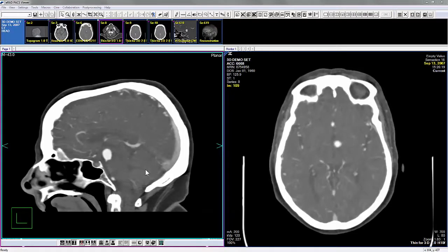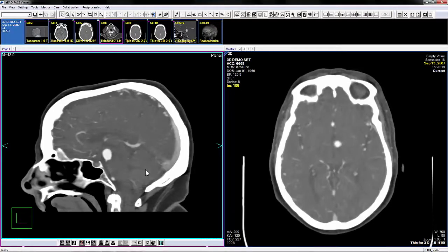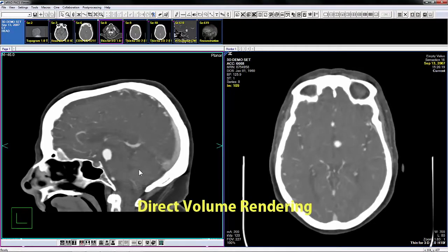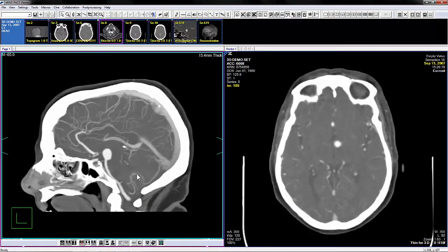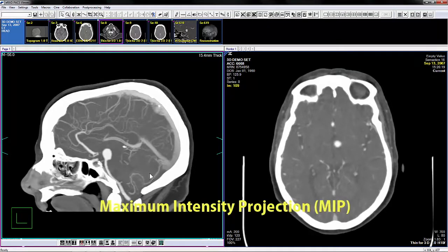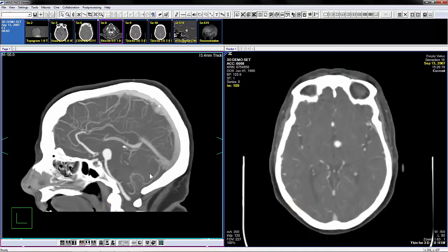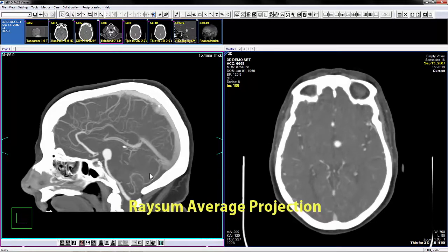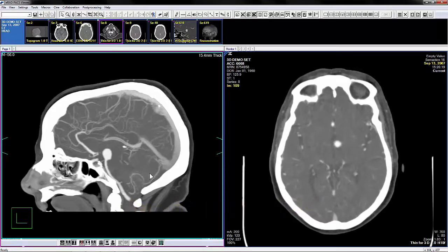Available projection modes are Direct Volume Rendering (DVR), Maximum Intensity Projection (MIP), and Ray Sum Average Projection. Each option has its own icon on the toolbar as well as a keyboard shortcut.